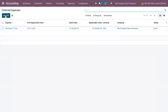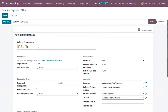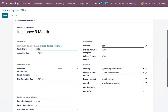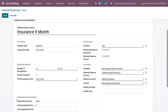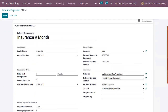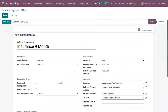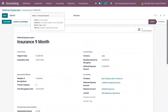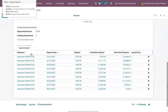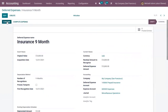You can also manually create a deferred expense. Choose the model 'Monthly Paid Insurance', change the original value and the number of recognitions. You can see the accounts are pre-filled because we chose the model. Save this and click 'Compute Expense' — the expense board is generated and you can view the expense dates and total expense to be recognized. Now confirm this deferred expense.